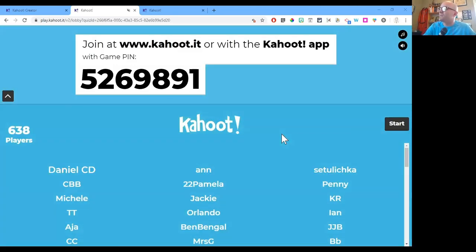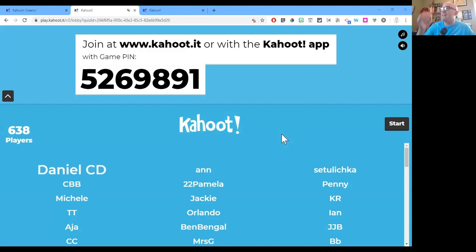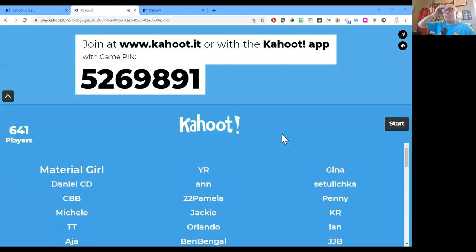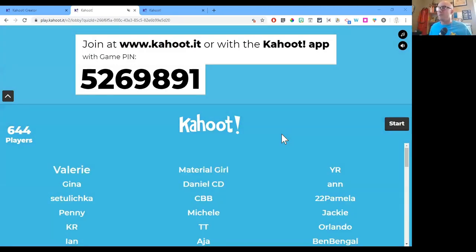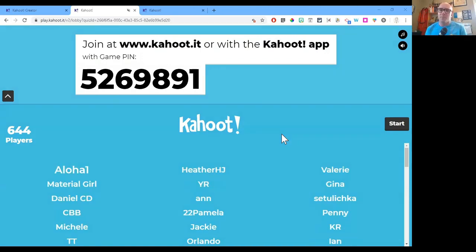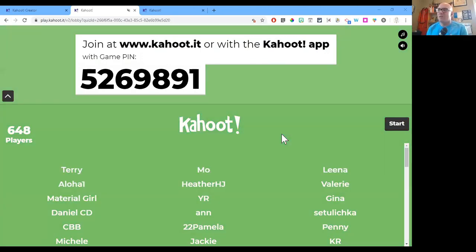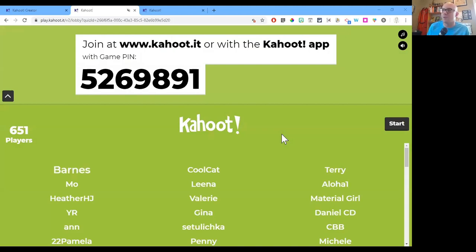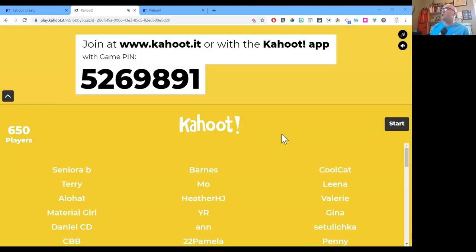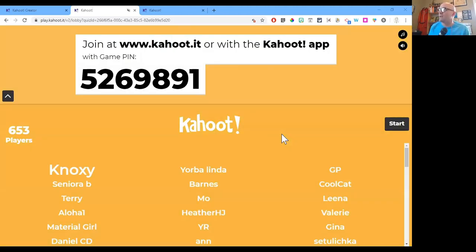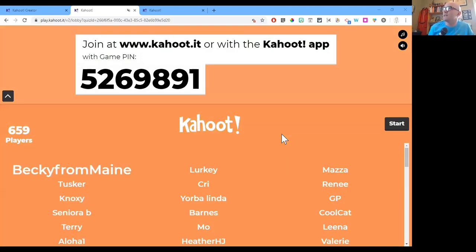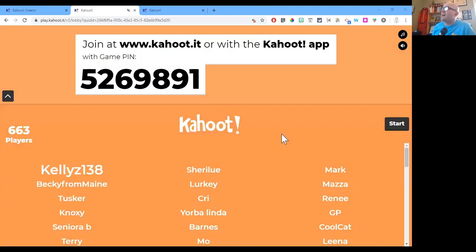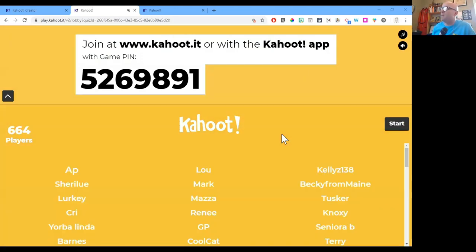We're going to get this started in about 15 seconds. You're going to Kahoot.it just like it says on the screen. Once you get there, it'll ask you for your game pin — the game pin is 5-2-6-9-8-1.